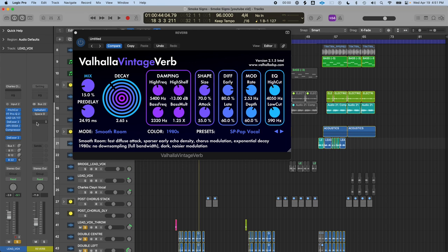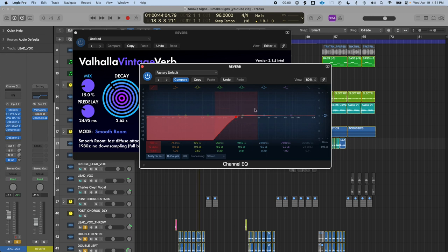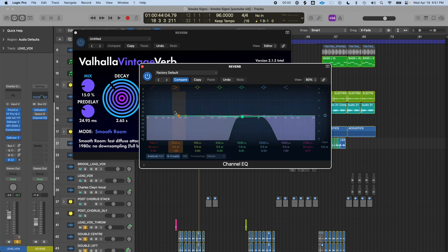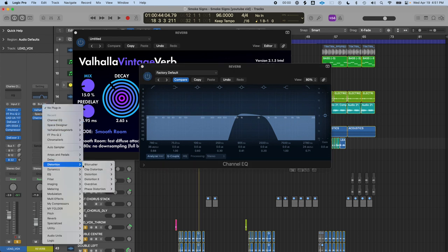You can also add other plugins on the reverb bus — compression, distortion, delay, more reverb. The benefit is you can add a channel EQ and really dial in on the sound of the reverb. You can also do this inside the plugin itself, but you have more flexibility on the bus. For example, if you add distortion, you can distort just the reverb, then compress and crunch it to make it sound really cool, and then mix that cool sound back in with the dry signal. That's the benefit of using reverb as a bus send in addition to — or instead of — an insert.